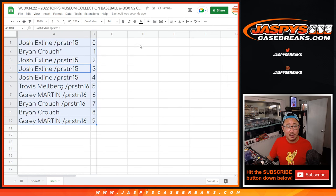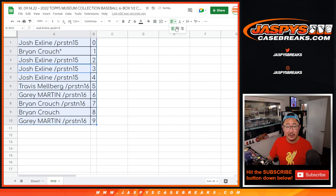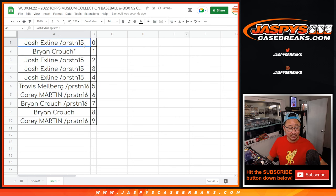Sort by number right here. And coming up in the next video will be the break itself. Jaspi's CaseBreaks.com. Bye-bye.